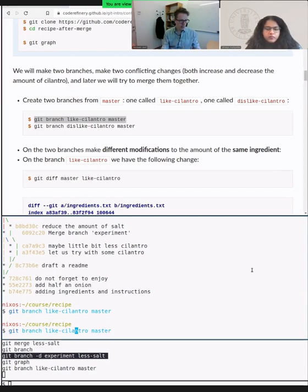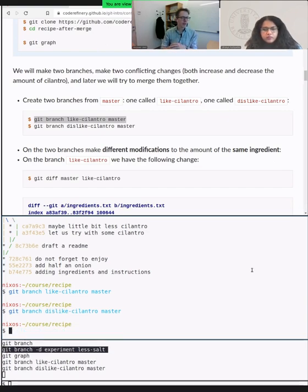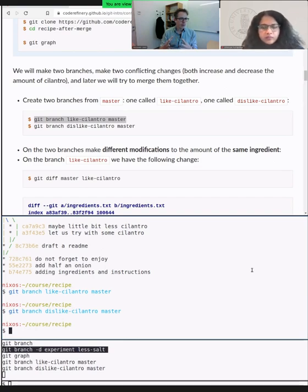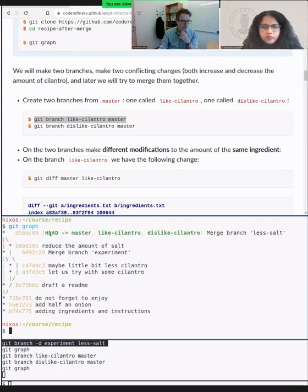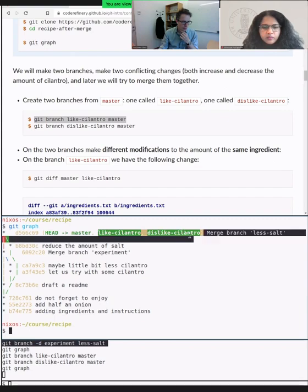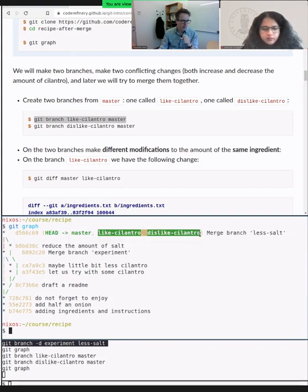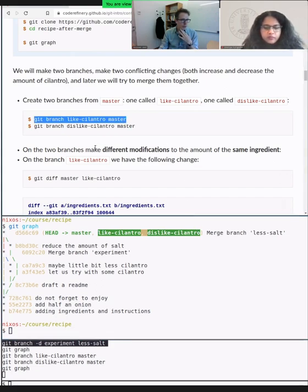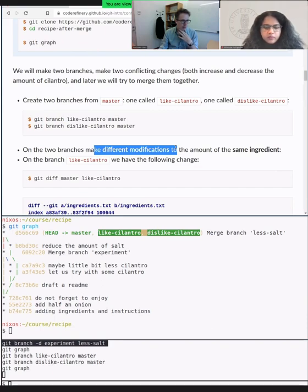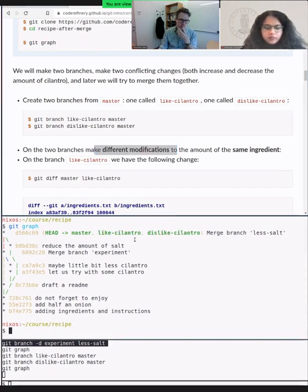I will now create two branches: one called 'like-cilantro' and one called 'dislike-cilantro', both created from master. You can already anticipate what will happen on these branches because we have very descriptive branch names. Since I created the two branches without switching to them, I'm still on master — I can verify that with git graph. Now we will do two different modifications on the same file in the same portion: on the 'like' branch I want more cilantro, on the 'dislike' branch I will reduce it.